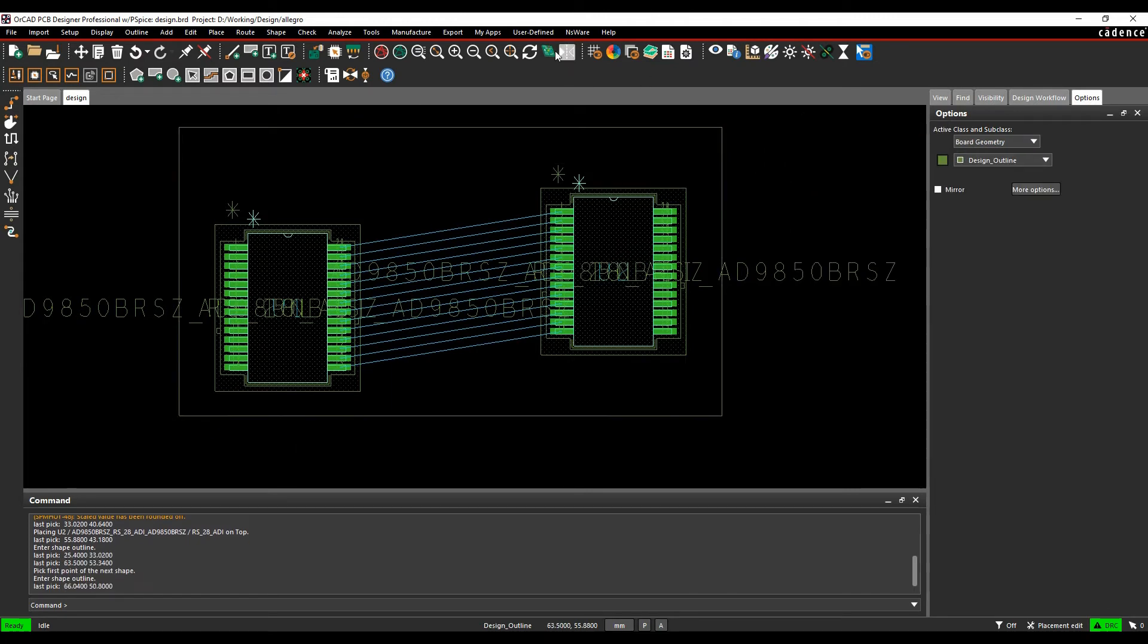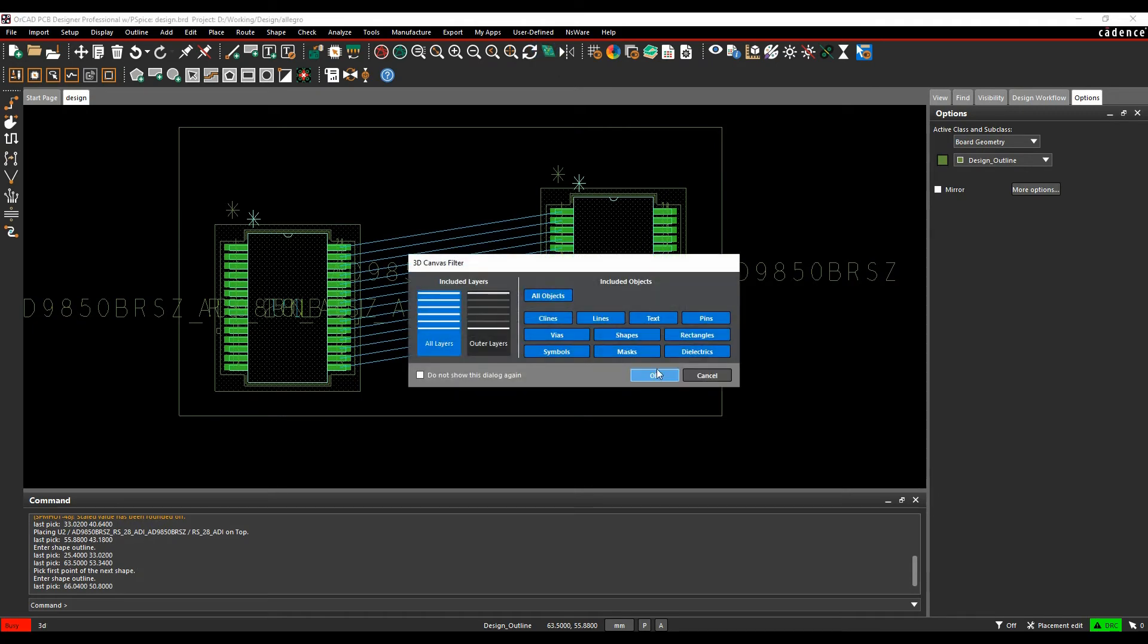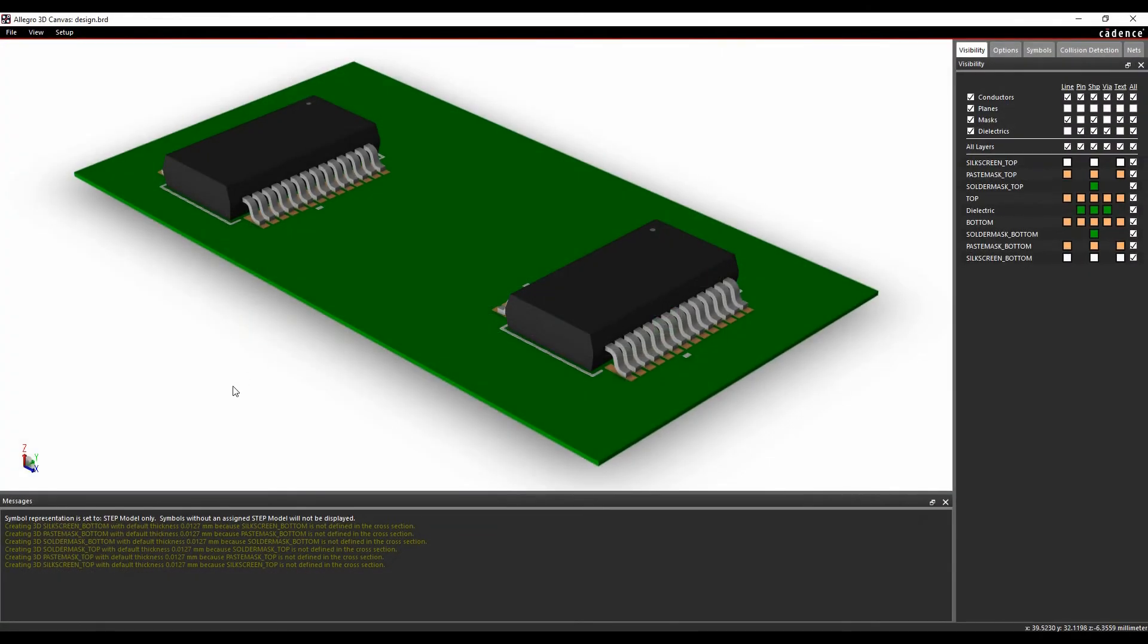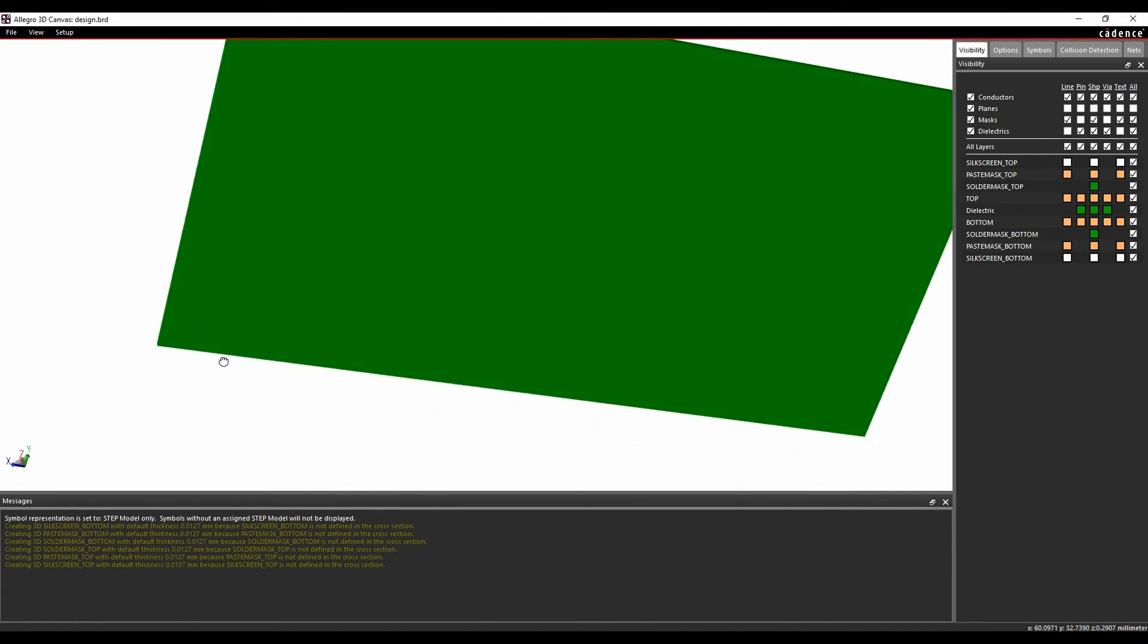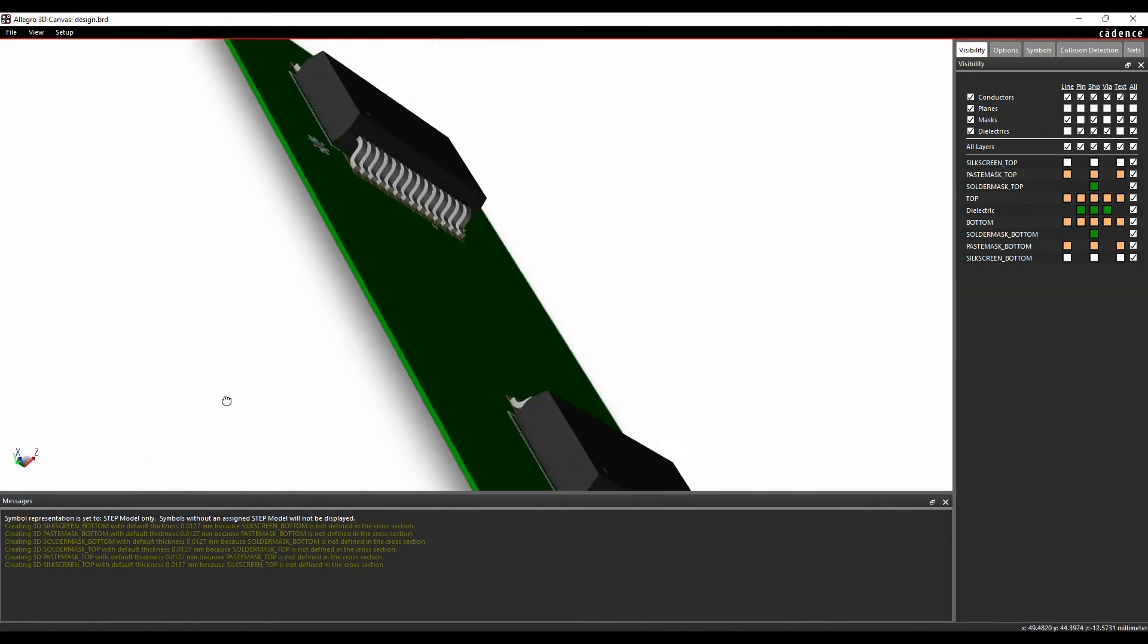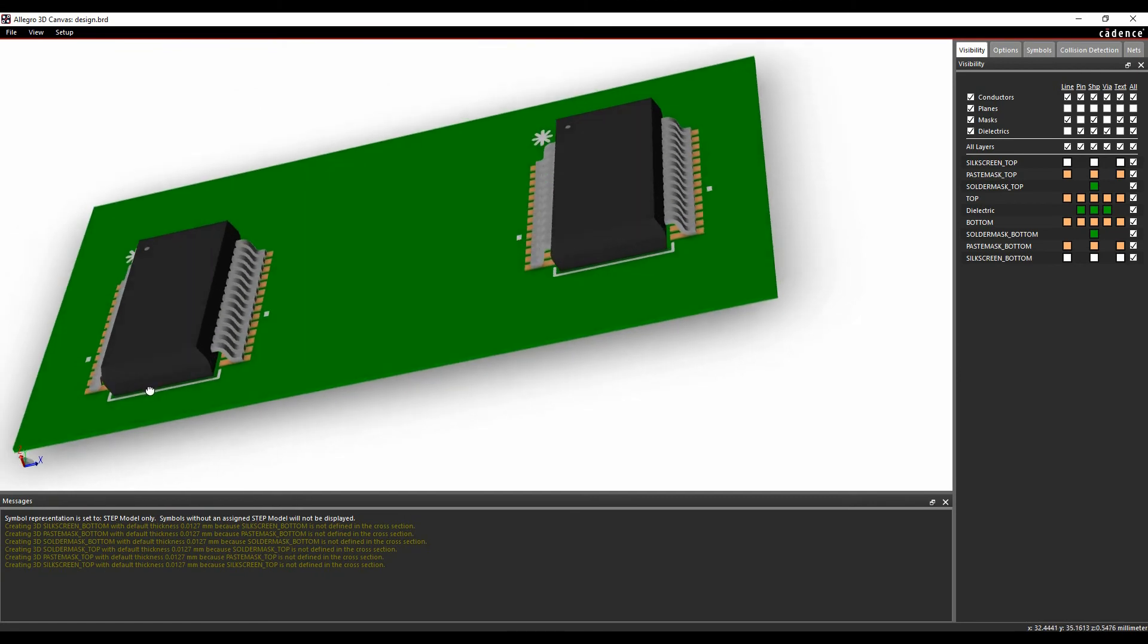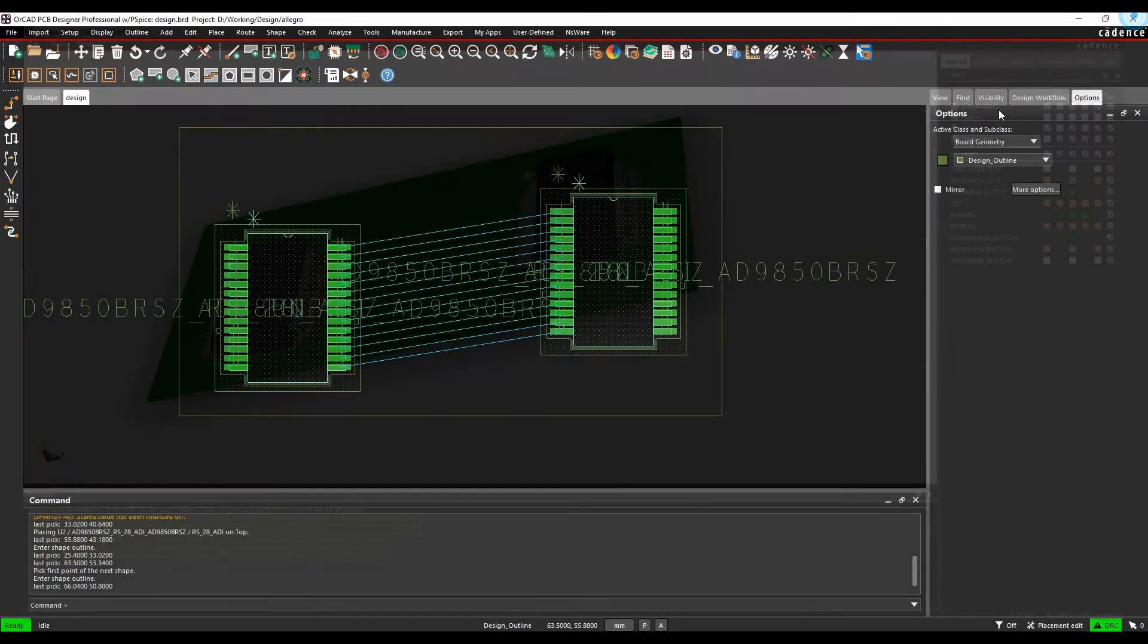And if we look at the 3D view, you can see I get my 3D step model that's associated with that part as well. So, PCB footprint, schematic symbol, and 3D step model, all associated with that part.